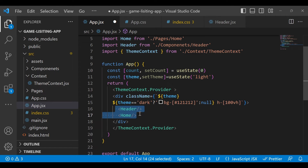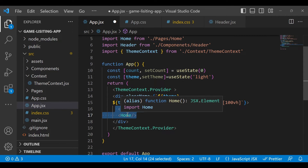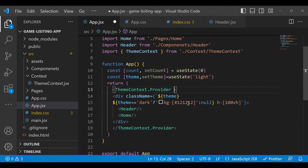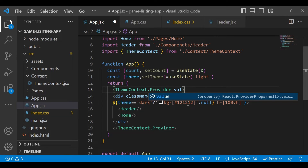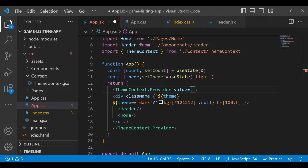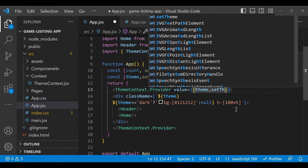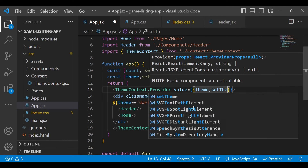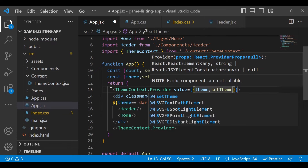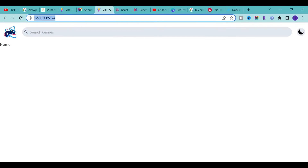Here you have to pass the value which you need, so that whatever we define inside Header, Home, or any nested component in Home, it can be accessible. We pass value with two parameters: one is 'theme' and to set the theme we pass 'setTheme' as well. Save it — if you go back to the application you will not see any changes yet.